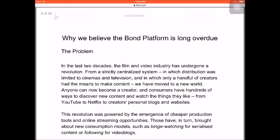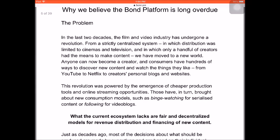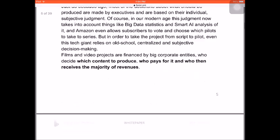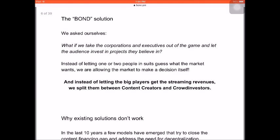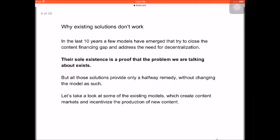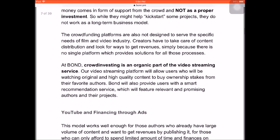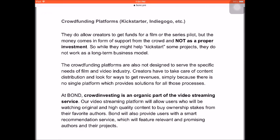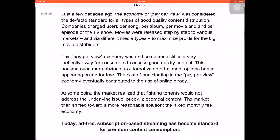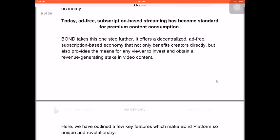They explain why they believe the Bond Platform is long overdue, opening up the problems we have in the film and video industry. There is also the Bond solution — for every problem there is always a solution — and you may see why existing solutions don't work, which is explained here. The crowdfunding platforms such as Kickstarter and Indiegogo are mentioned too. Things are changing so quickly right now, and I think it's time for a change — we should be riding the waves with the emergence of disruptive blockchain technology.